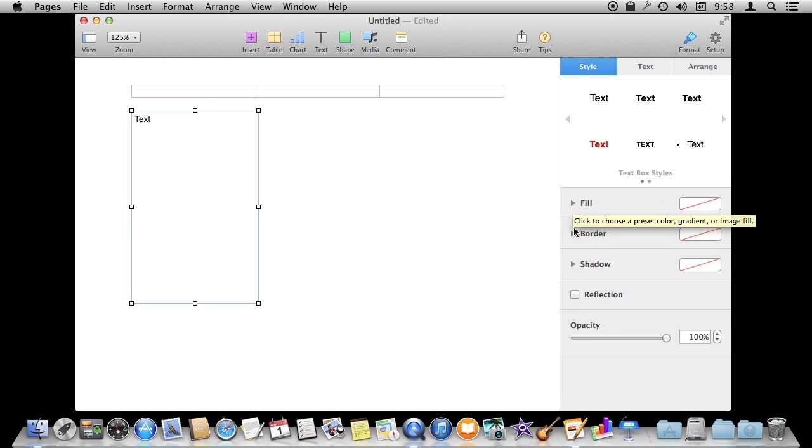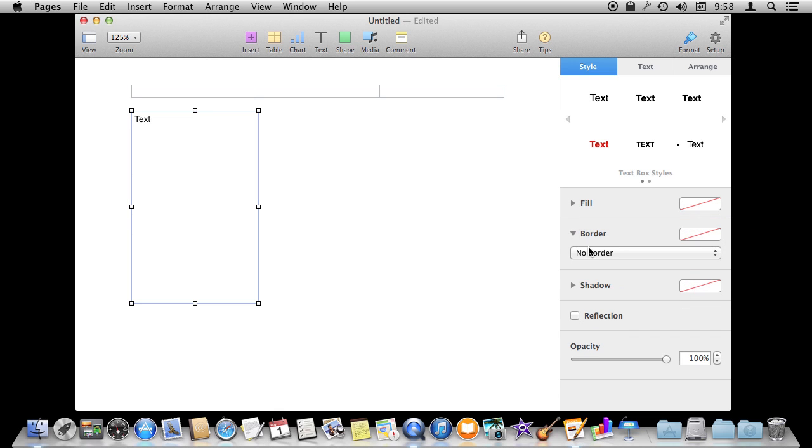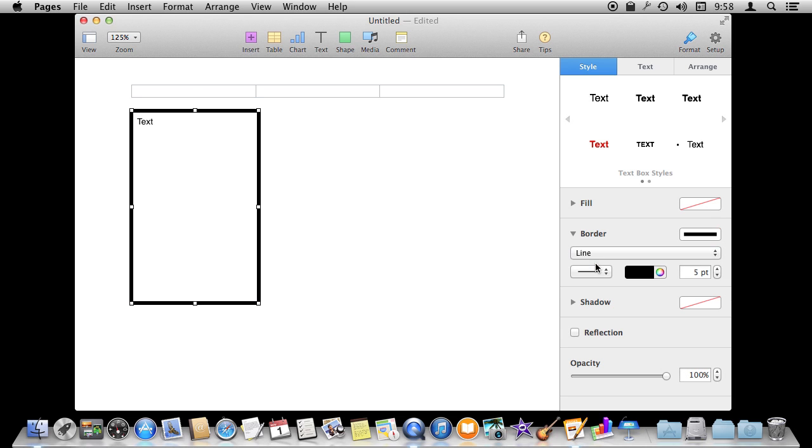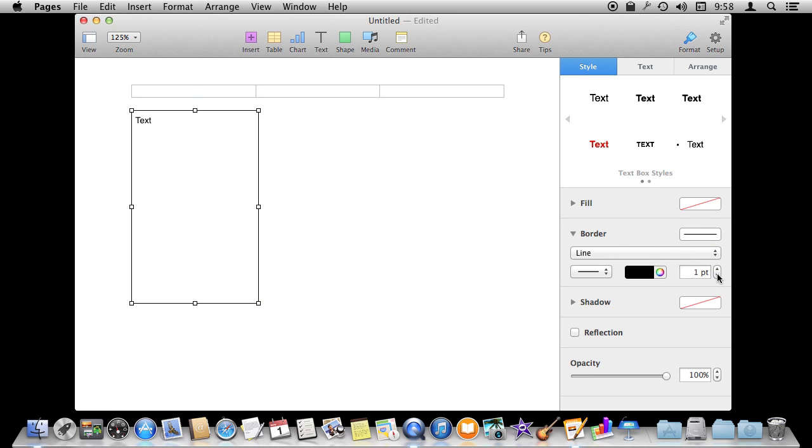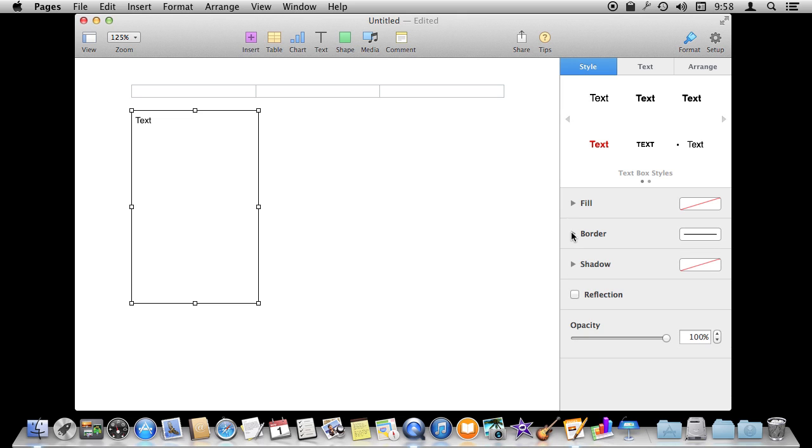You can change the fill or the border. Let's add a border here. It's a simple line. Let's make it one point. You can do other things like add a shadow and reflection and such. Then you can add any text that you want to it.